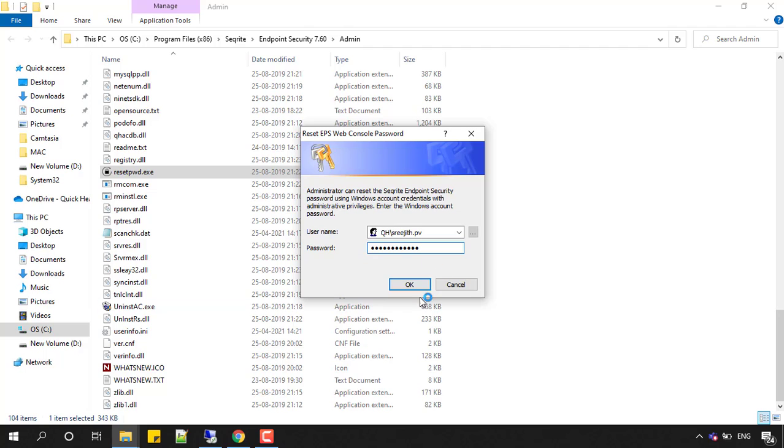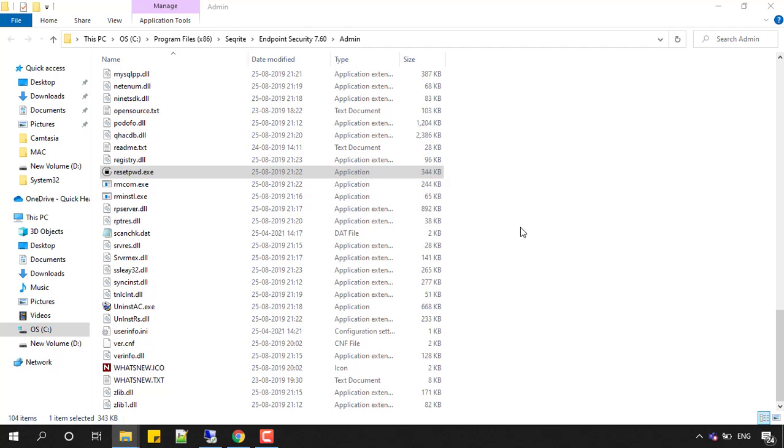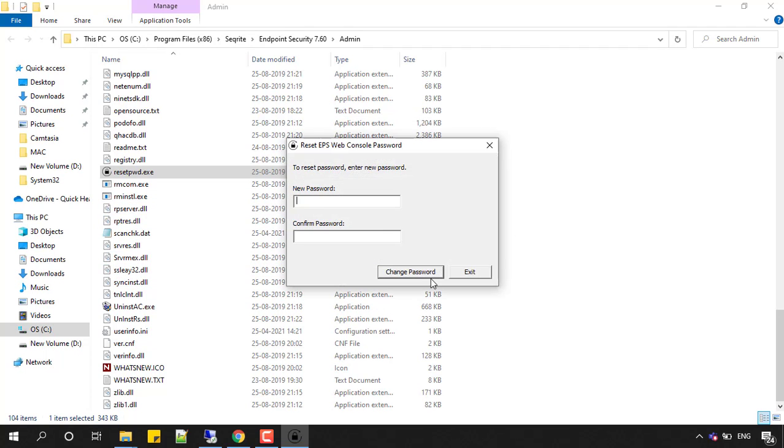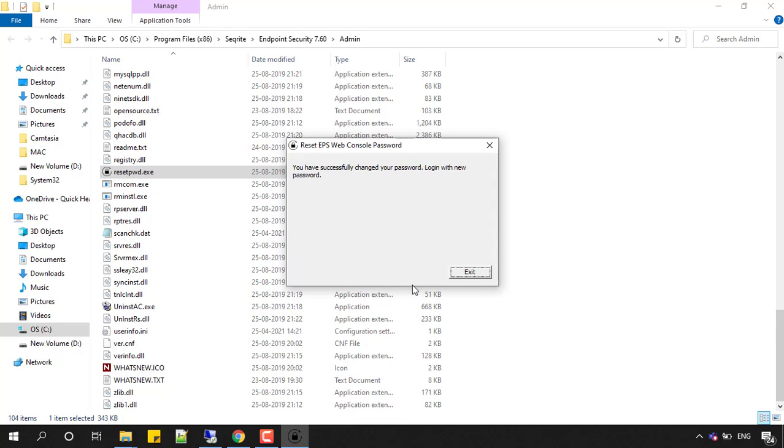The tool will be executed and it will ask you to reset the EPS web console password. I am entering my console password here, repeating that password, and clicking on change password option.